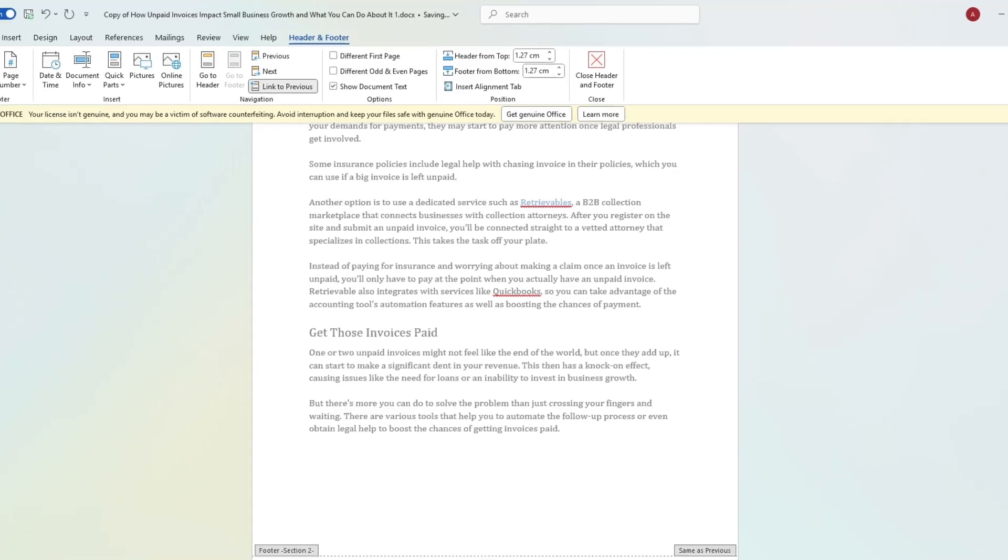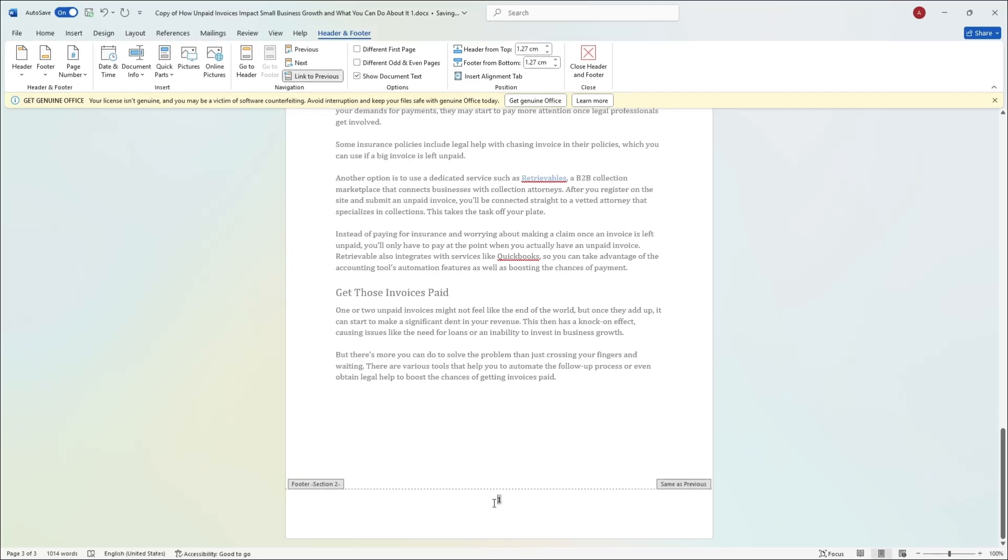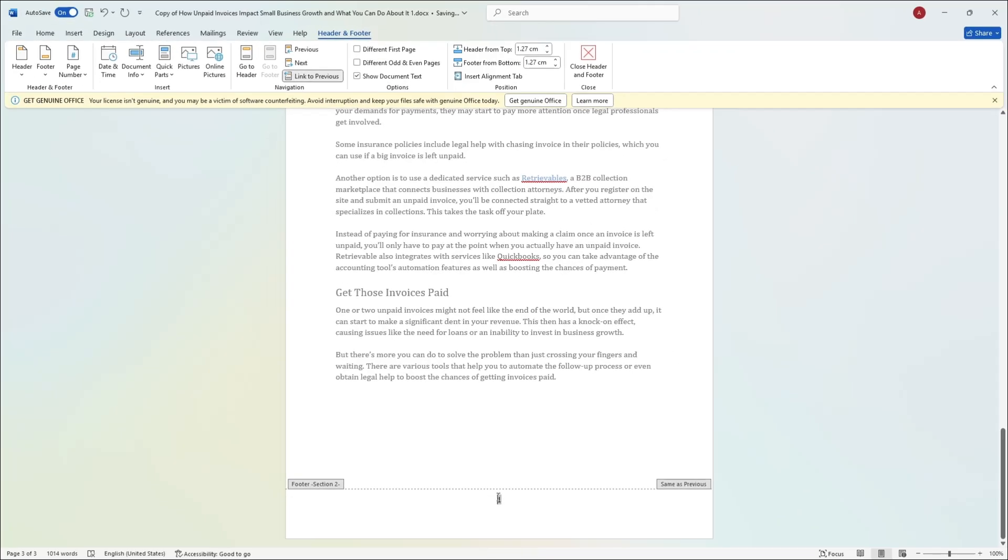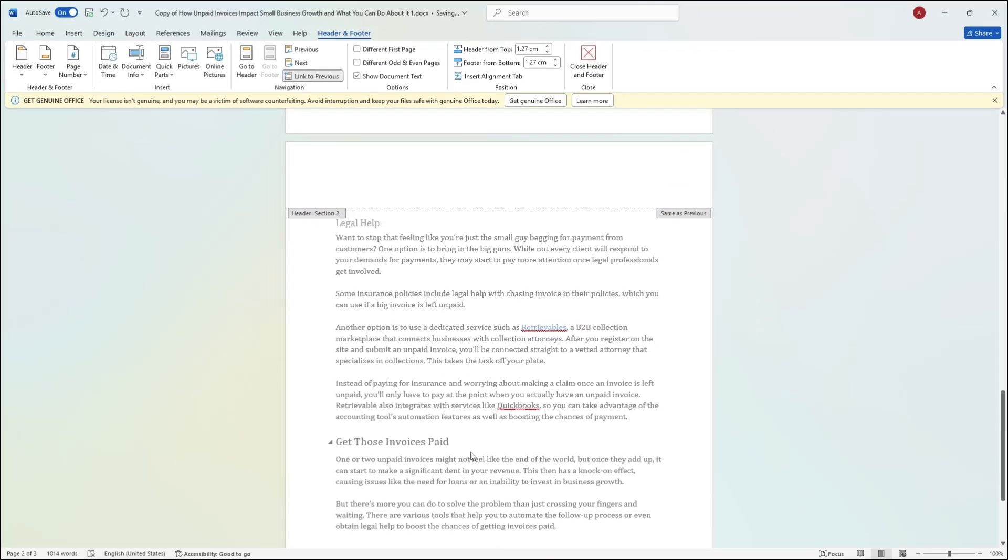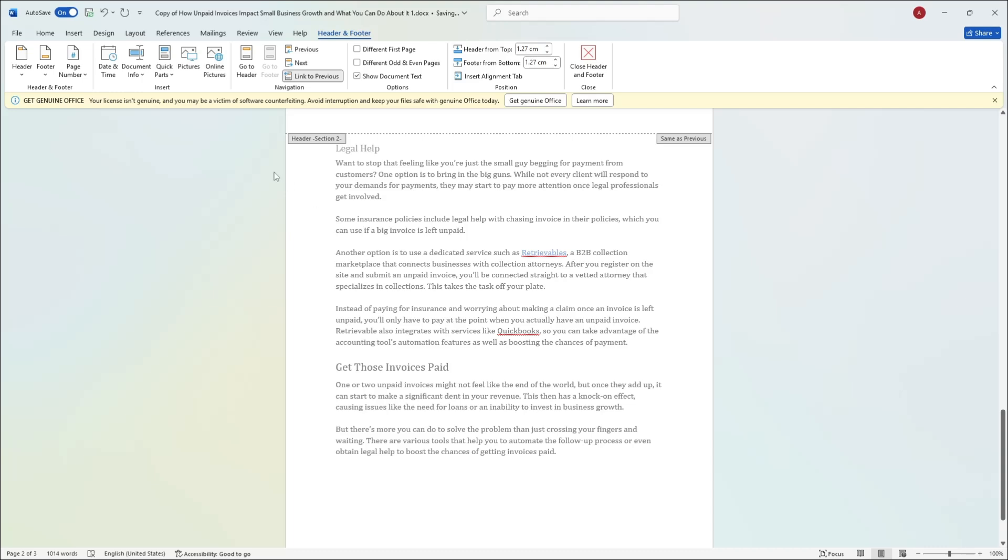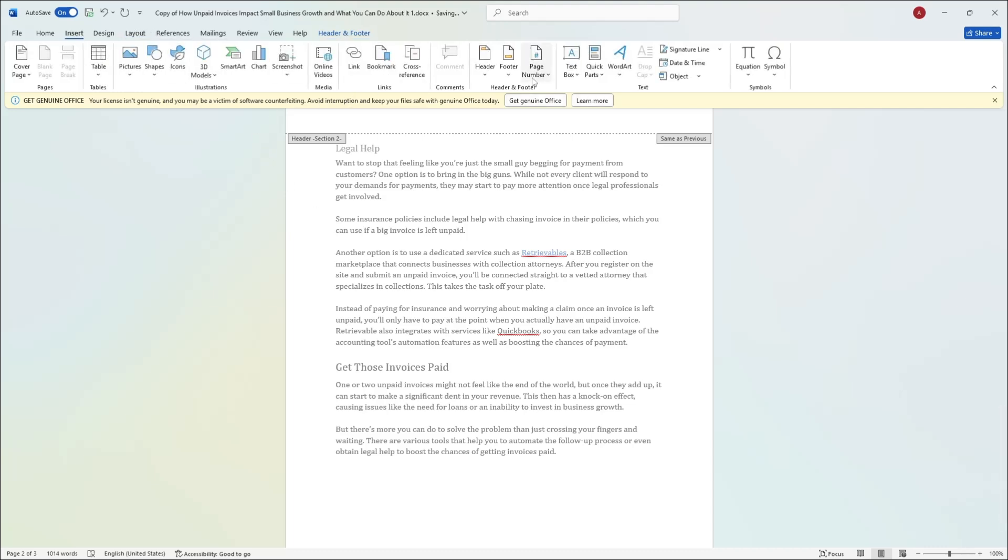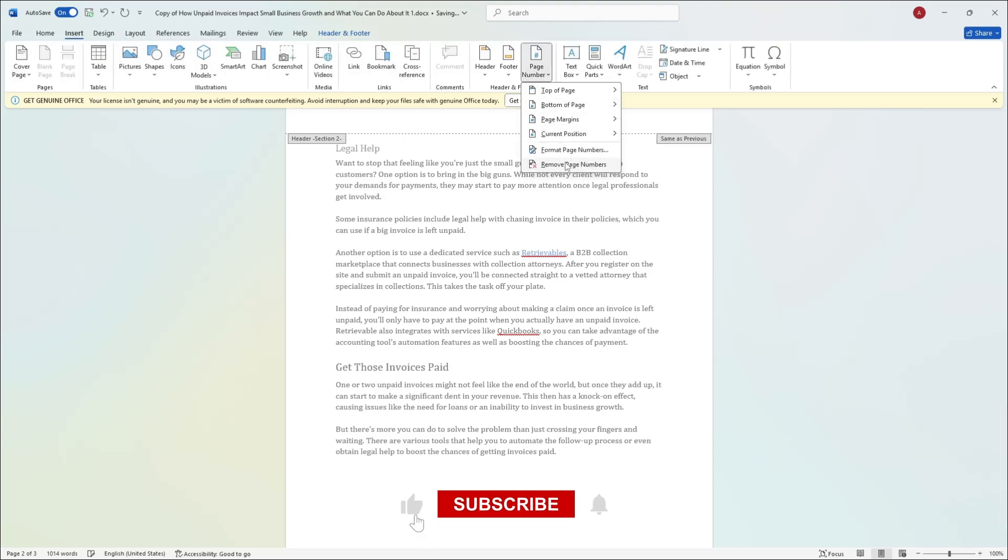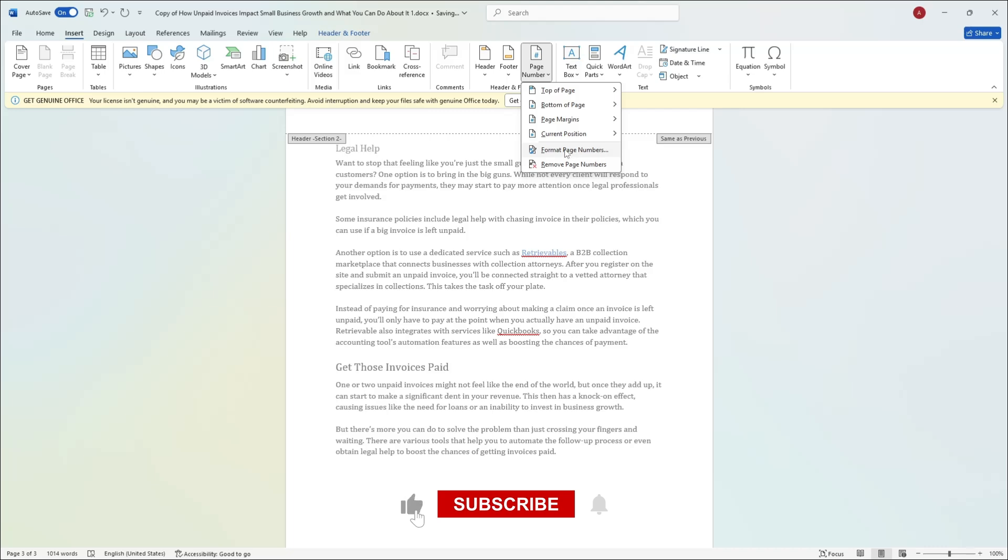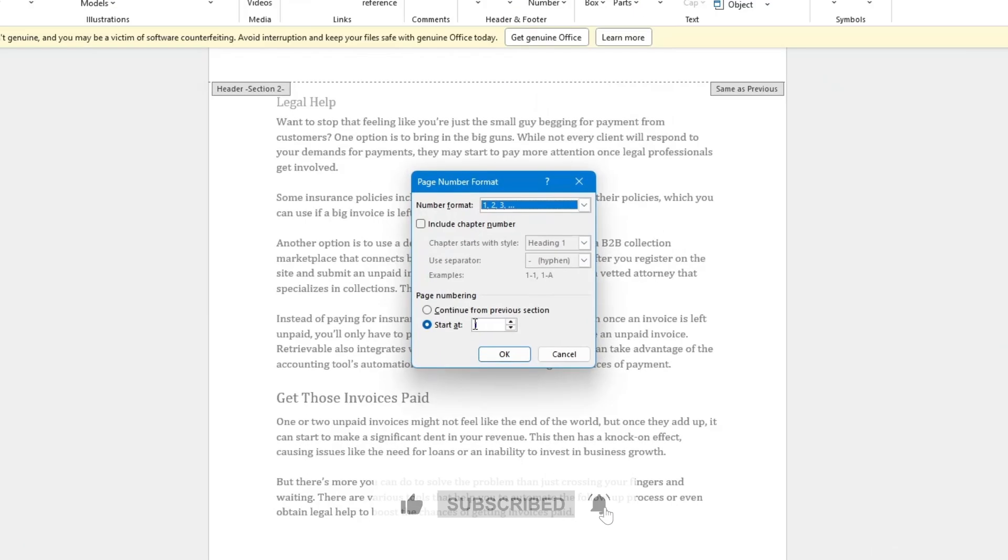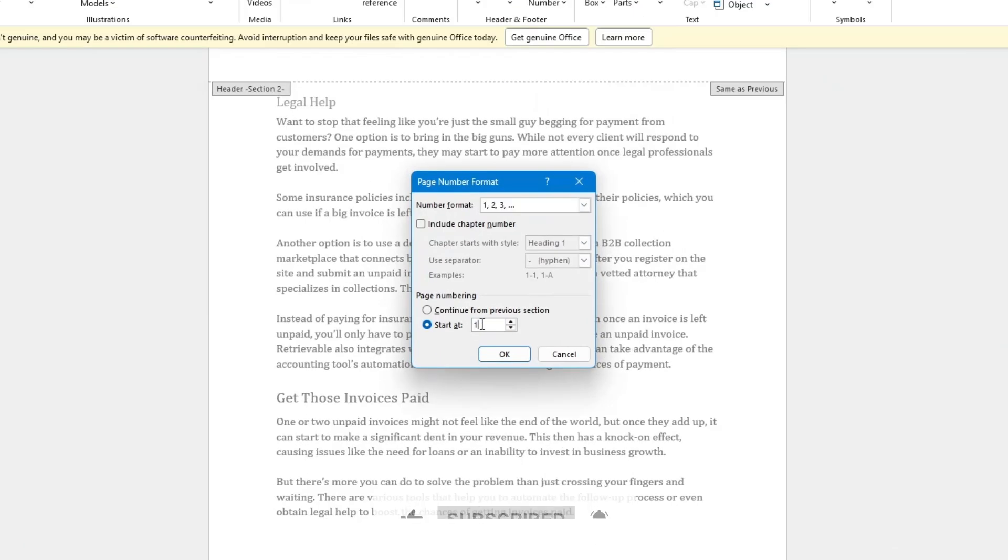Now the numbers might not start from 1 automatically. To fix this, go back to Page Number and click on Format Page Numbers. A window will open. Under Page Numbering, select Start At and enter the number you want. If you want it to start at 1, type 1 and press OK.